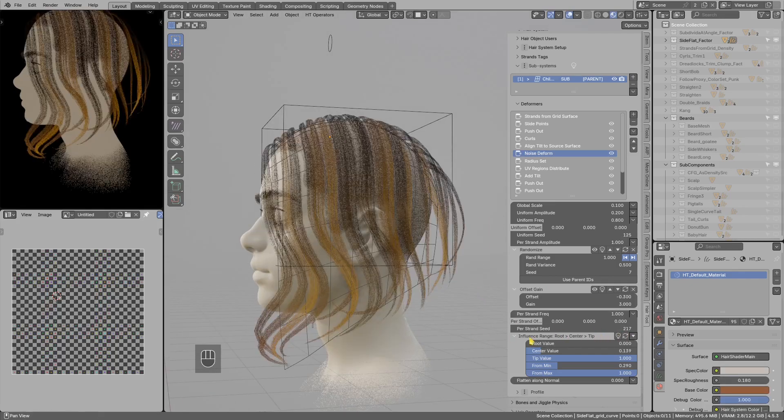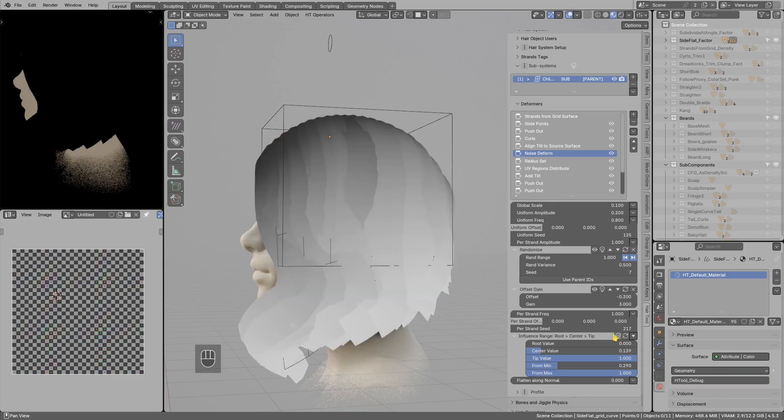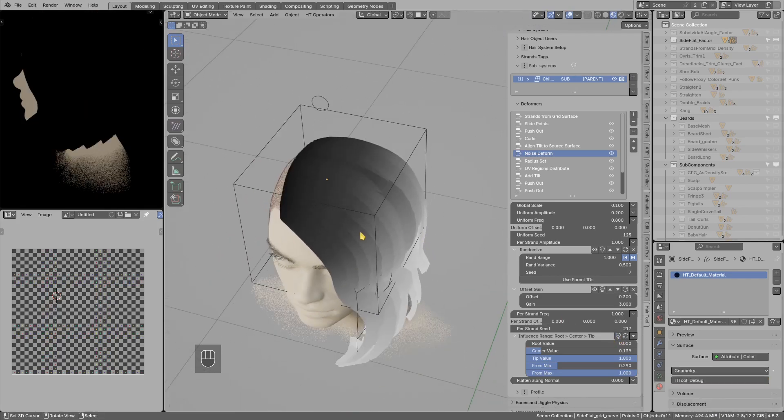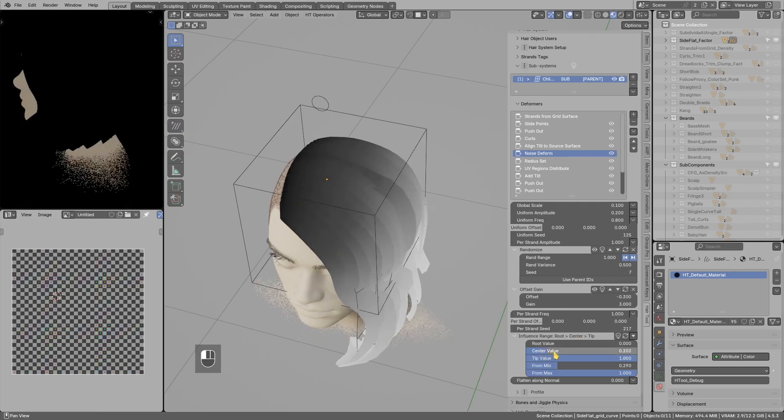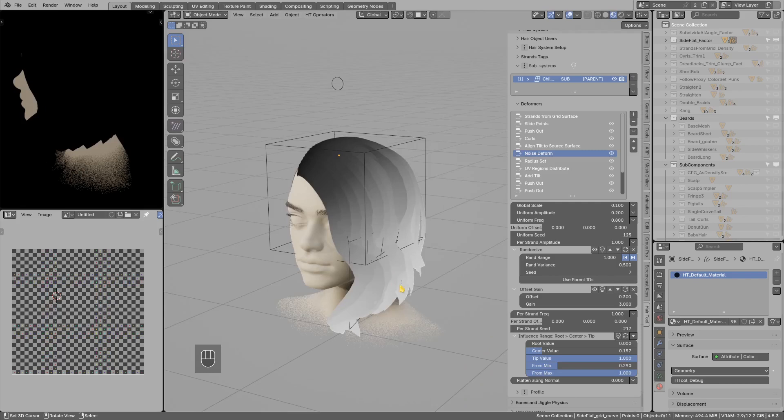You can also preview this influence range, and you see we get zero noise applied to the roots because it is black, tiny bit in the center, then full noise is applied to the endings.